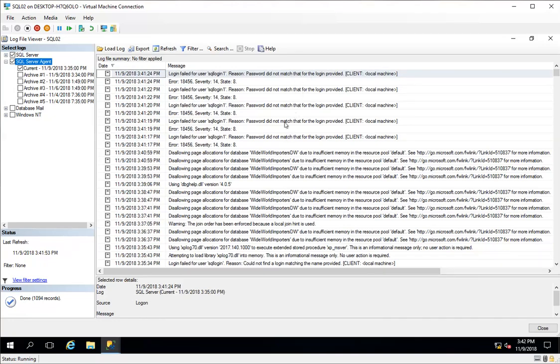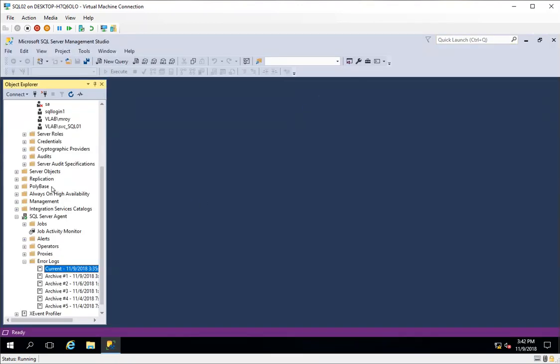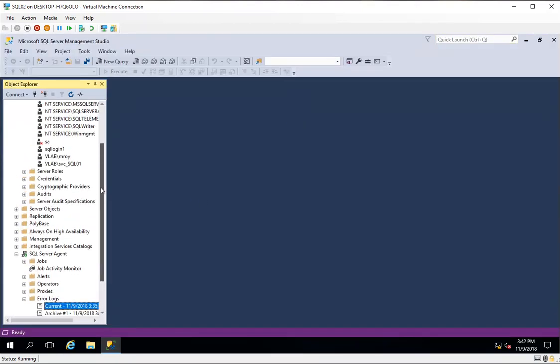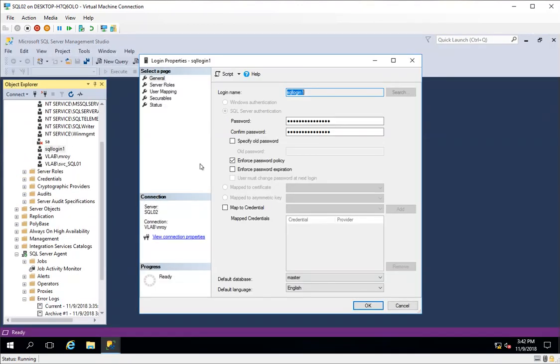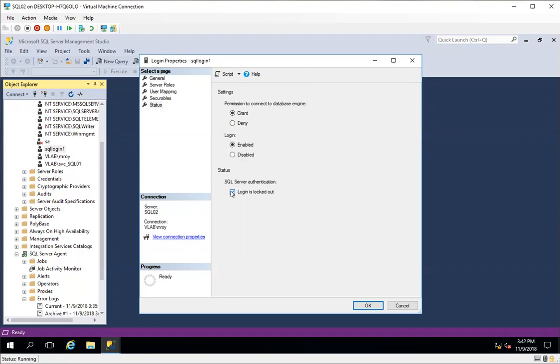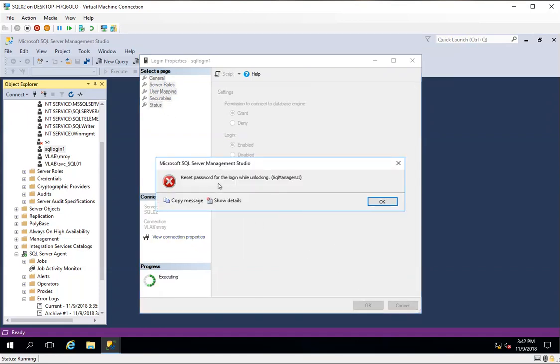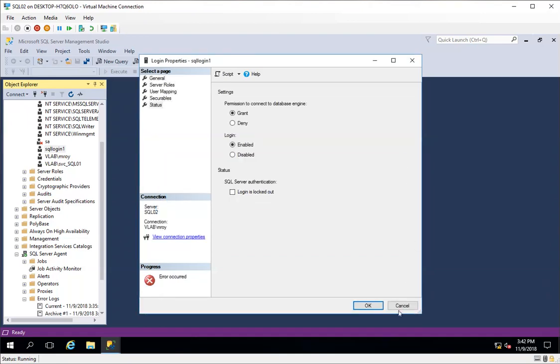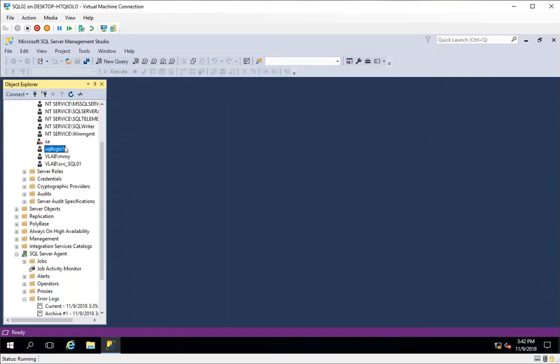Now if I try to unlock it from here and click OK, then it asks me to reset password for the login while unlocking. I won't do anything here; I'll simply cancel it.